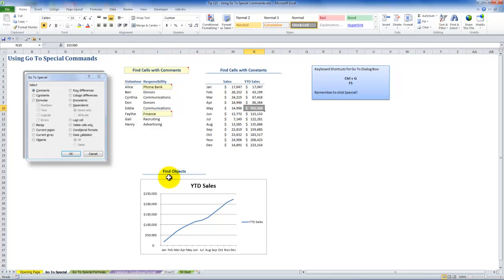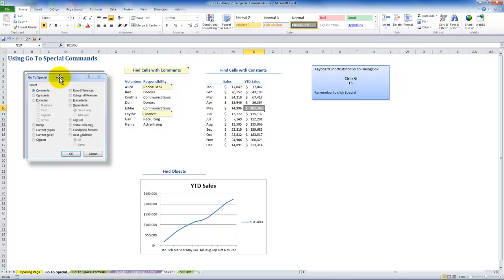We can also quickly go to objects — that's one of the choices in the dialog box. An object could be a picture, a chart, or a text box.